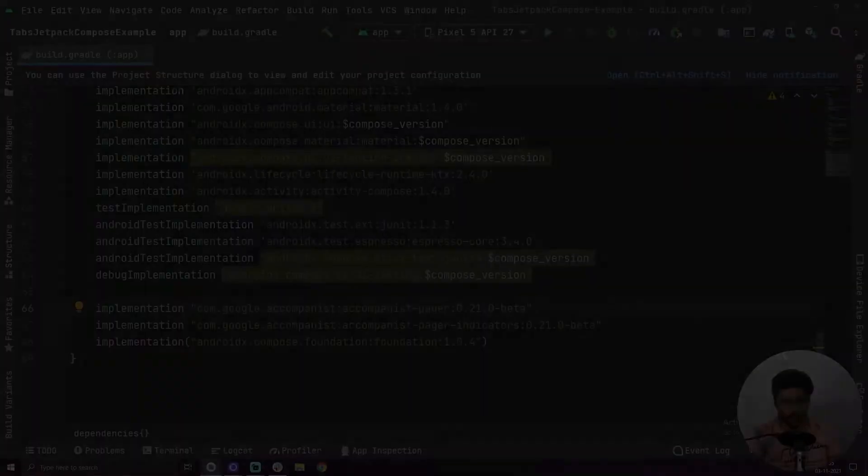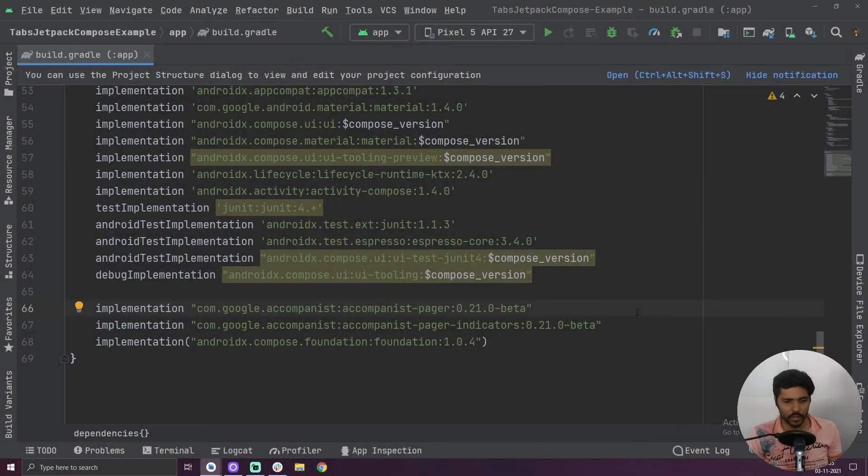Hello everybody! In this video we are going to learn how we can implement tabs in our Android application using Jetpack Compose. So let's fire up our Android Studio and let's get started. After creating our project, the first step we have to do is to add our dependencies.